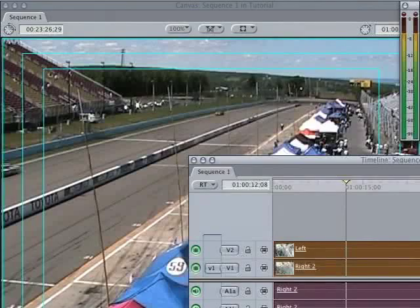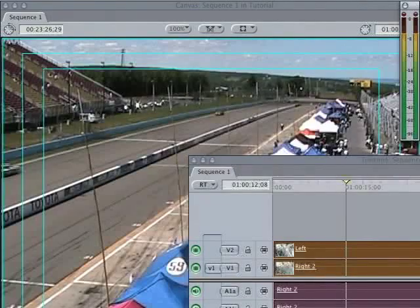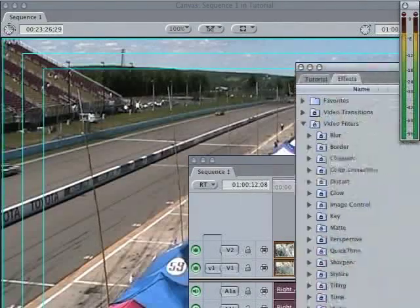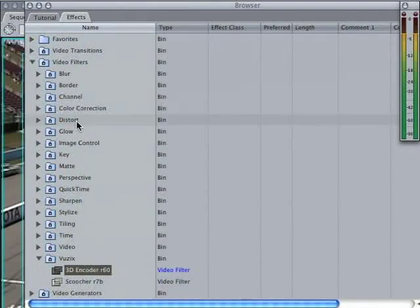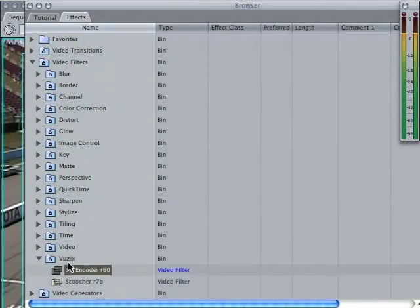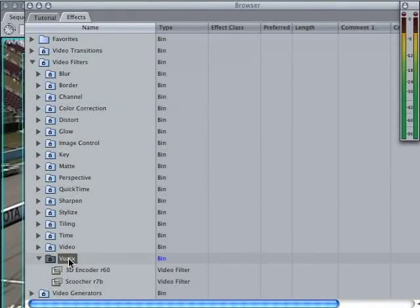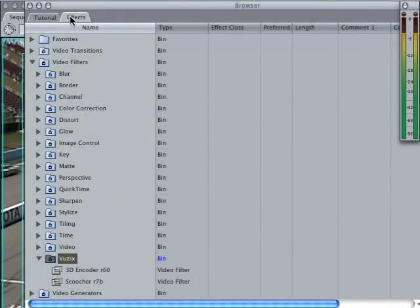So now what we need to do is, after you've downloaded and installed the Viewzix plugin according to the directions, you'll restart Final Cut Pro, and you should see it right here, Viewzix. This is in your effects tab in your browser.